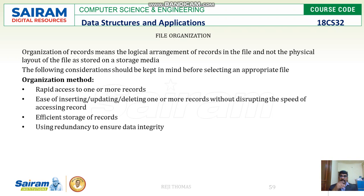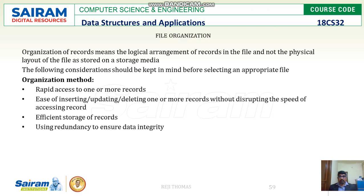The third advantage is that it gives you efficient storage of records — a more efficient way of storing. And the last point is that it ensures data integrity. So these are the four advantages of logical file organization: rapid access, insertion/deletion/updation in a faster and efficient way, efficient storage, and data integrity.